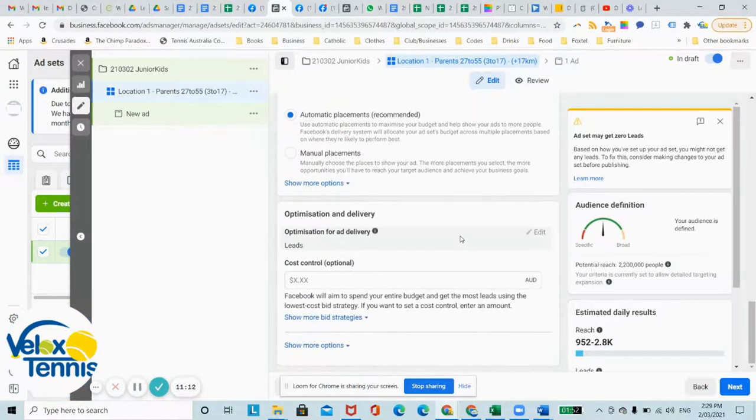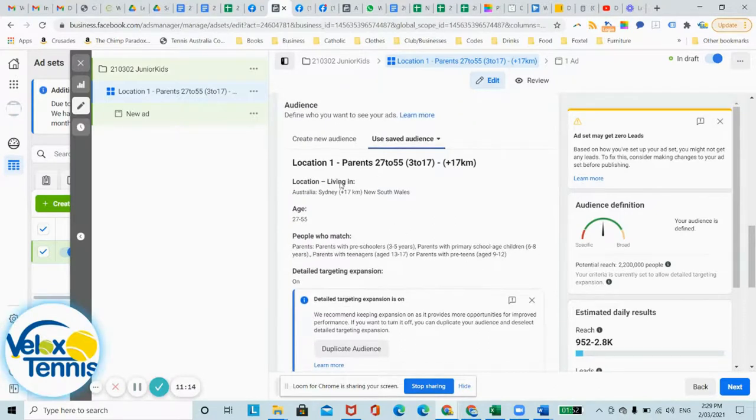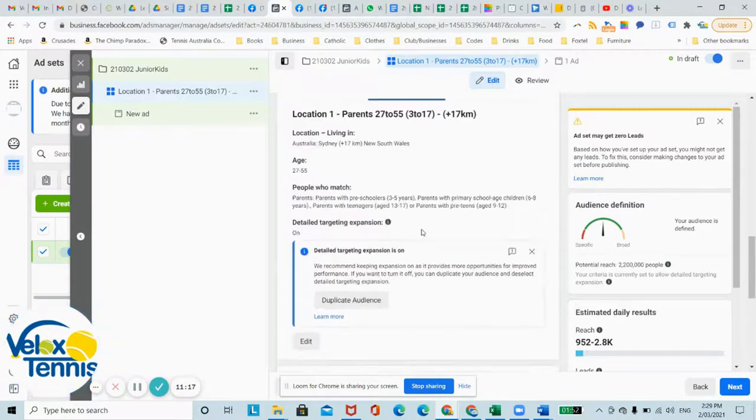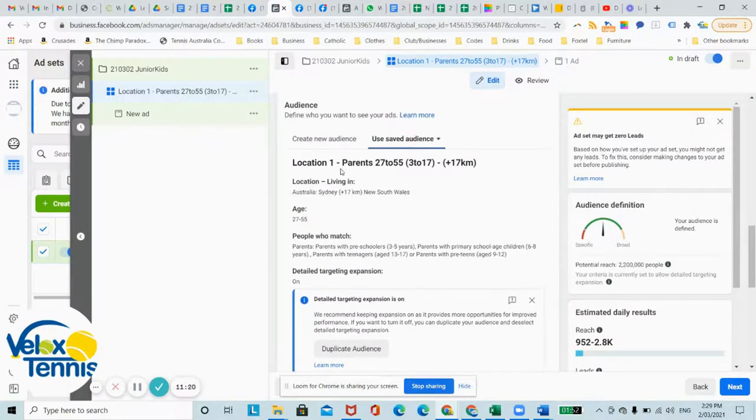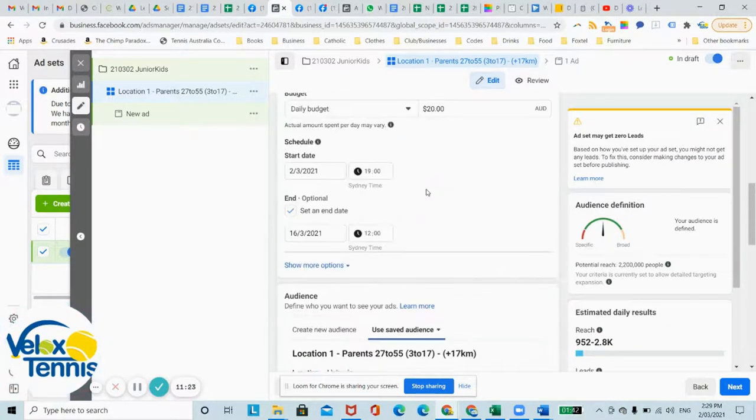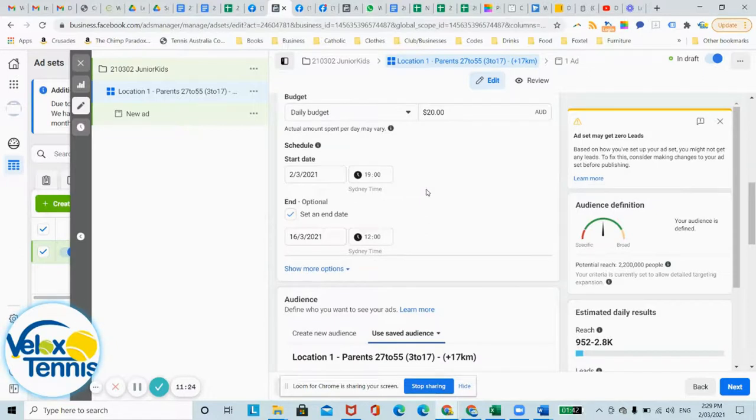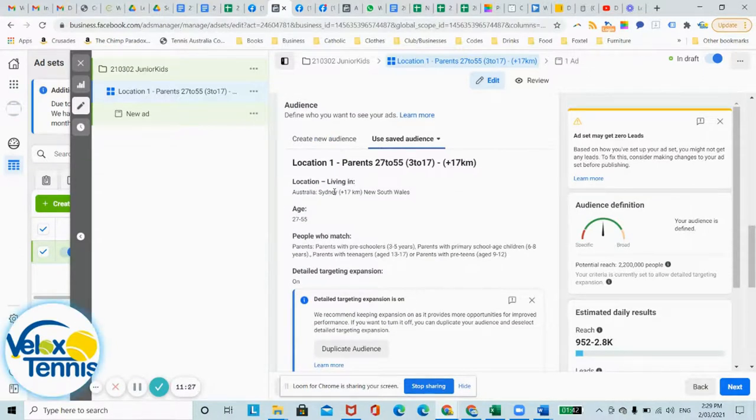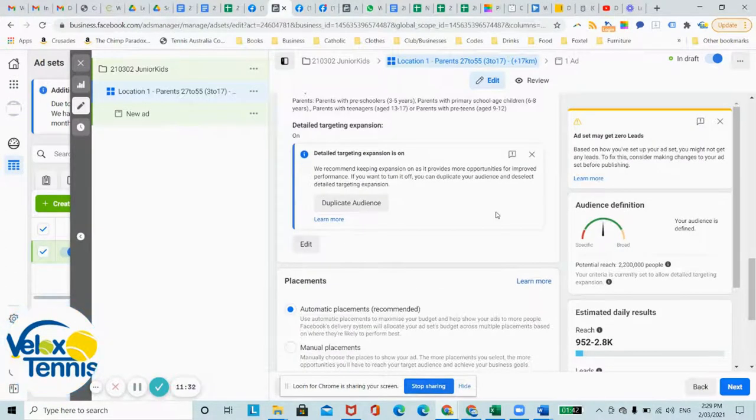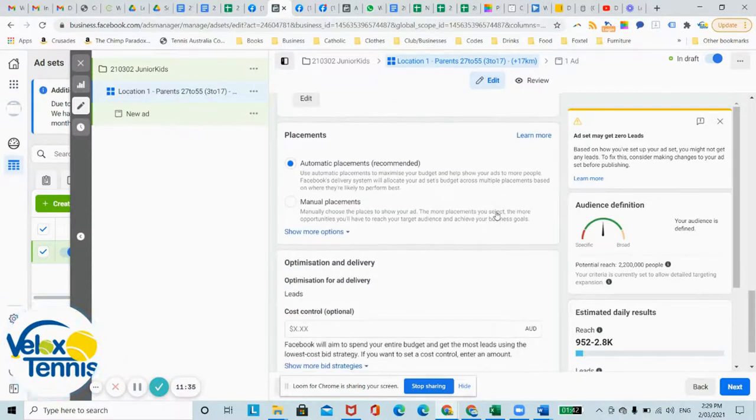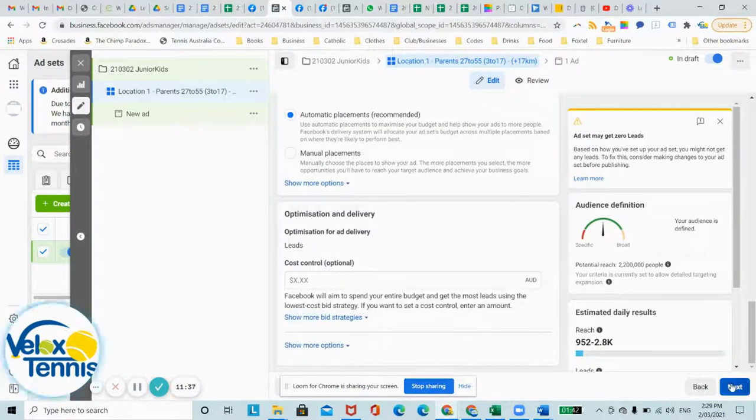And the other way you can do, if you have a different location, you'll just go edit, and then locate location 2, change the actual location from Sydney to maybe Brisbane for an example, and then update, then save as a new one, so then you'll have two audiences. Click next.